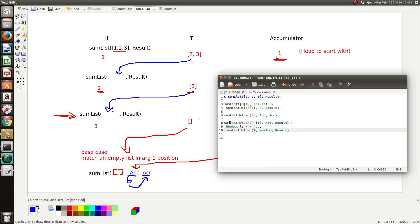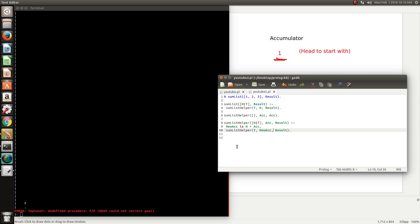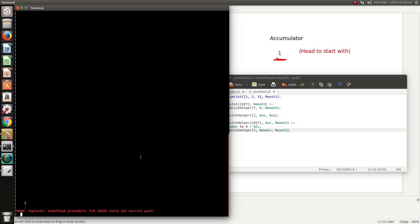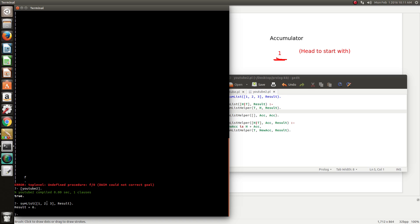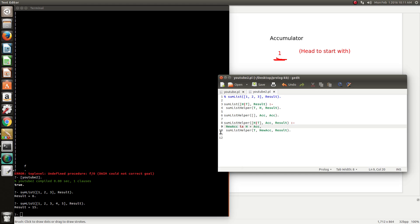We'll just go ahead and save that and give it a run. Remember to reload your file. Then we can just test it out — result equals 6. Try it with a couple more values — this should be 15, and that's correct.